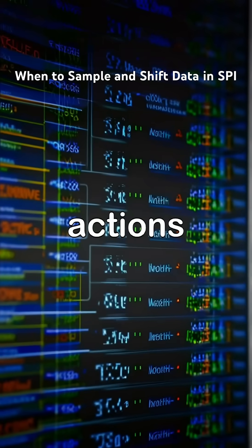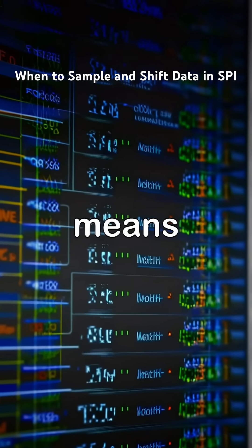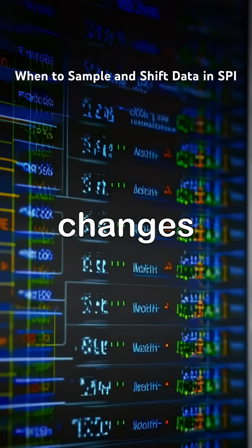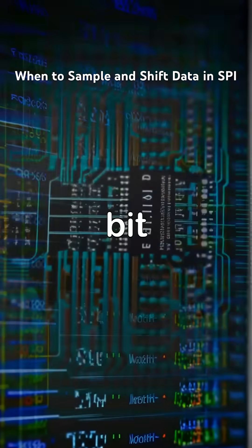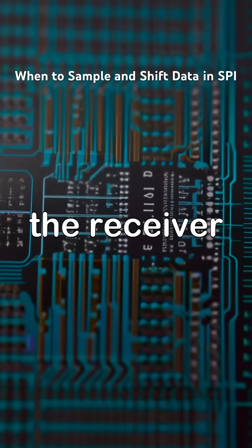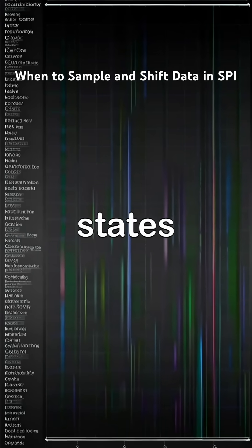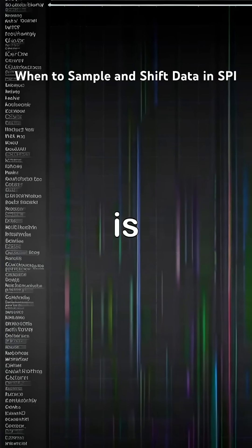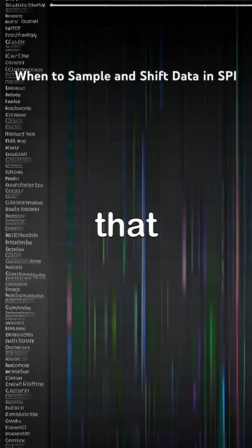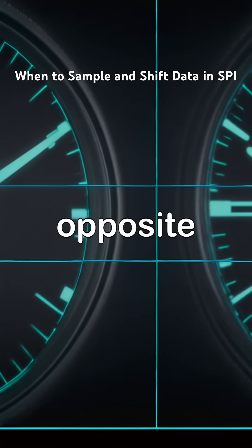Two actions happen on every clock cycle. Shifting means the transmitter changes the data bit, while sampling indicates the receiver reads the data bit. The rule states that data must be stable before it is sampled, and that data is always shifted on one edge and sampled on the opposite edge.